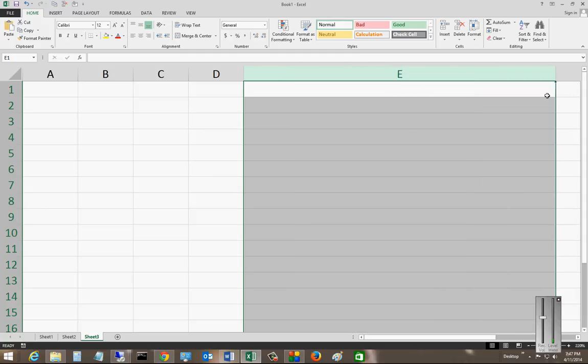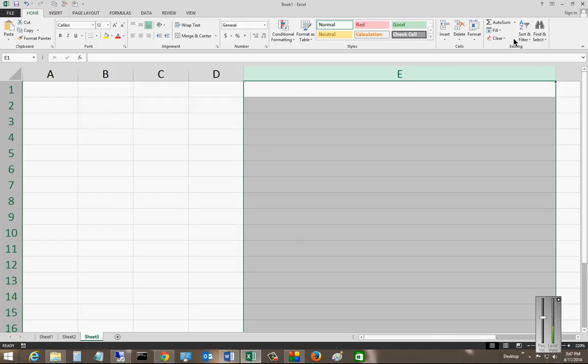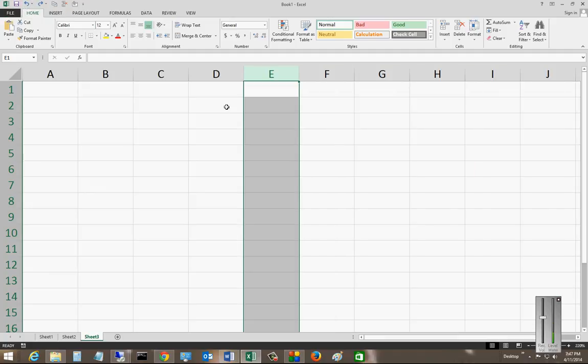And now you can see it expands greatly. If you want, you can go in and change it to a lower or higher number if it's not the width that you'd like. To undo, just click the button up at the top.